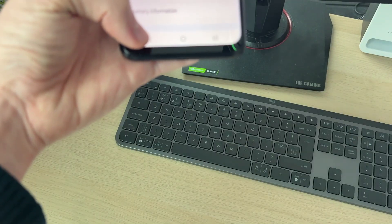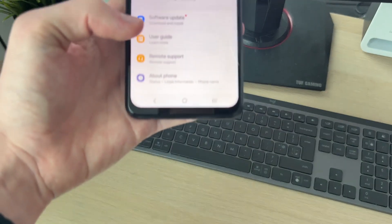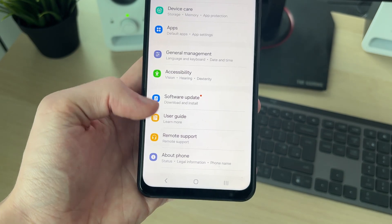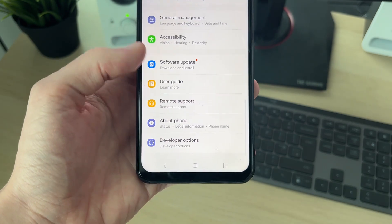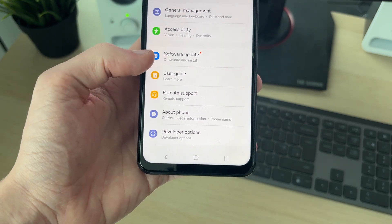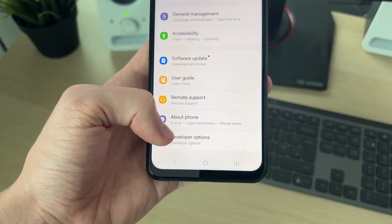Now press back, and scroll right to the bottom, and there is Developer Options.